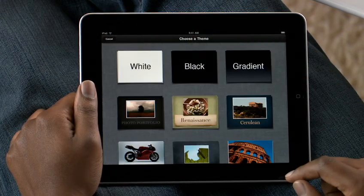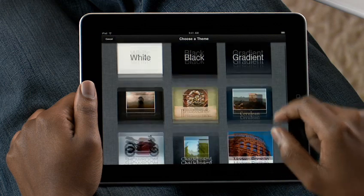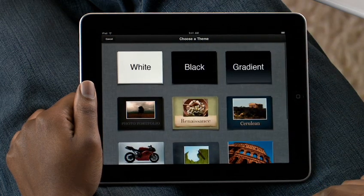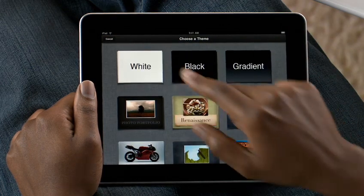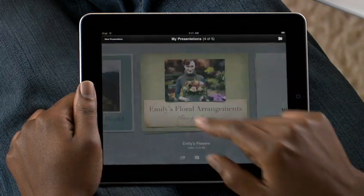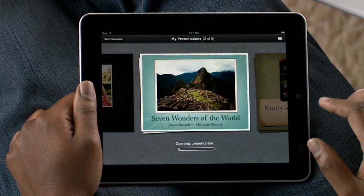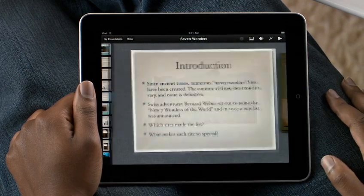You can choose an Apple Design theme for a new presentation, or open one that you're working on. You can also bring in presentations from your Mac, and even from PowerPoint.